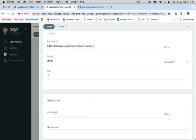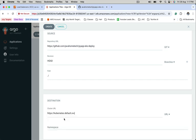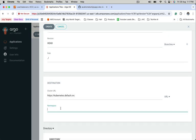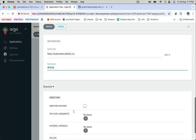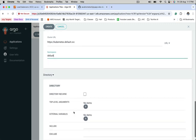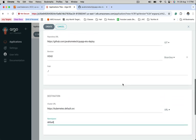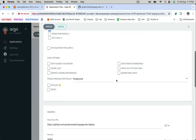So here, cluster URL is auto-populated. Select this. Namespace, I want to create this in default namespace. Provide the namespace details. Remaining things we can leave it. Click on create.